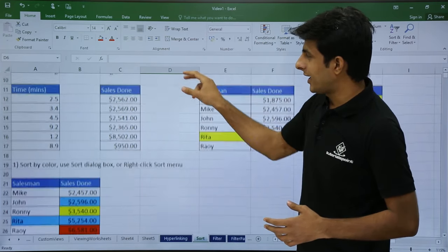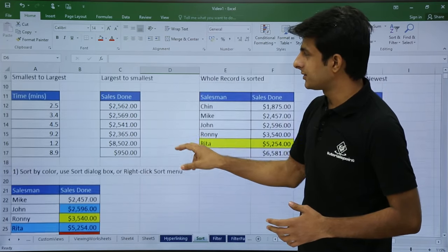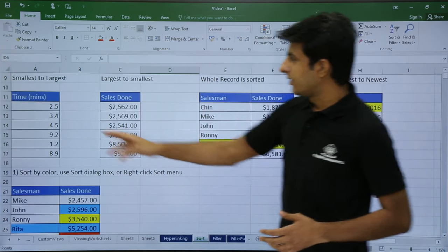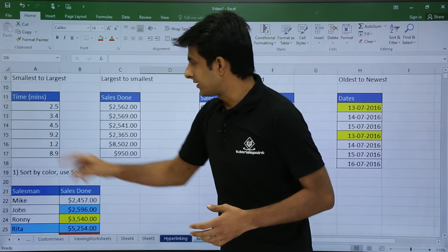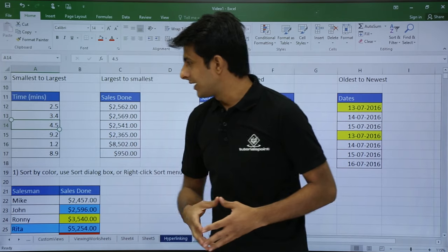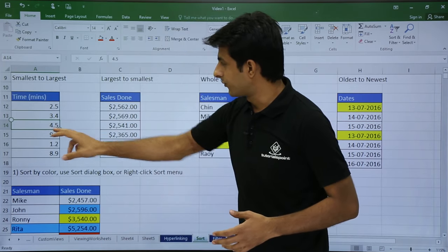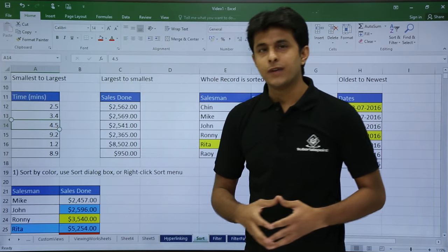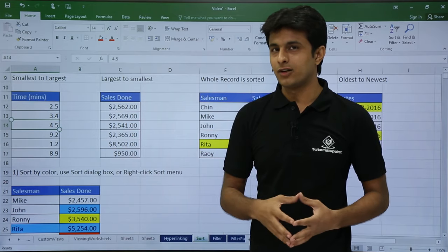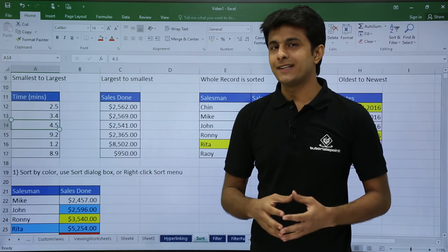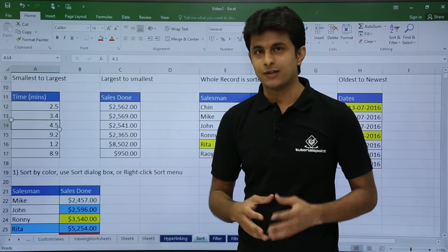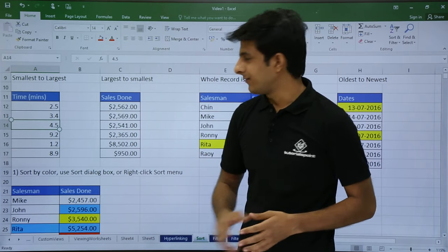On the screen, I have some numbers, text, dates, and everything. There is a time column given here which is in minutes — 2.5, 3.4, 4.5. If I want to sort into ascending or descending order, for a number it will go from smallest to largest. The method to sort is very easy.